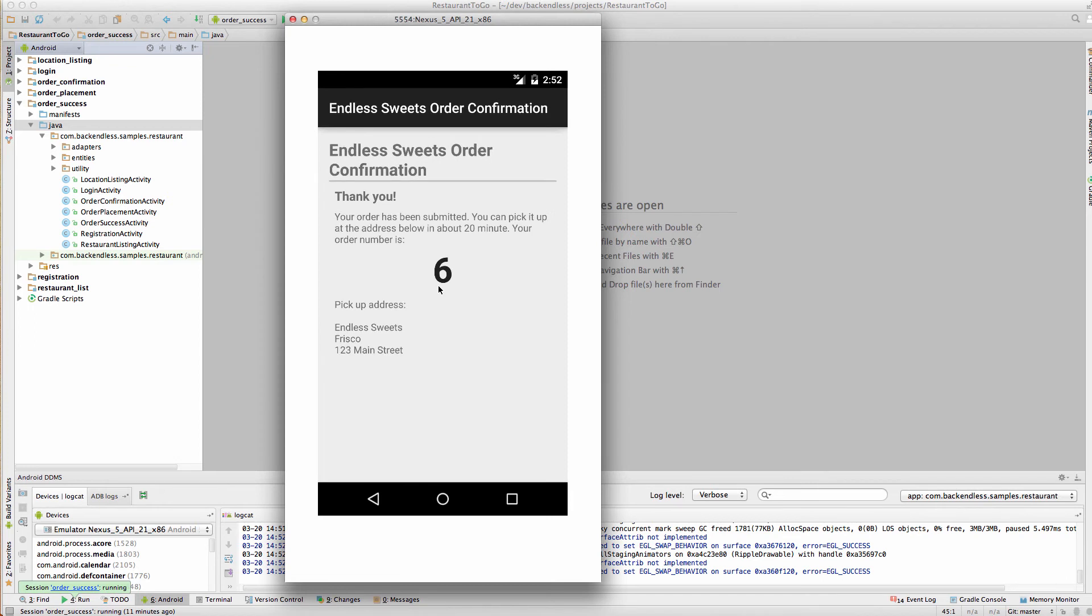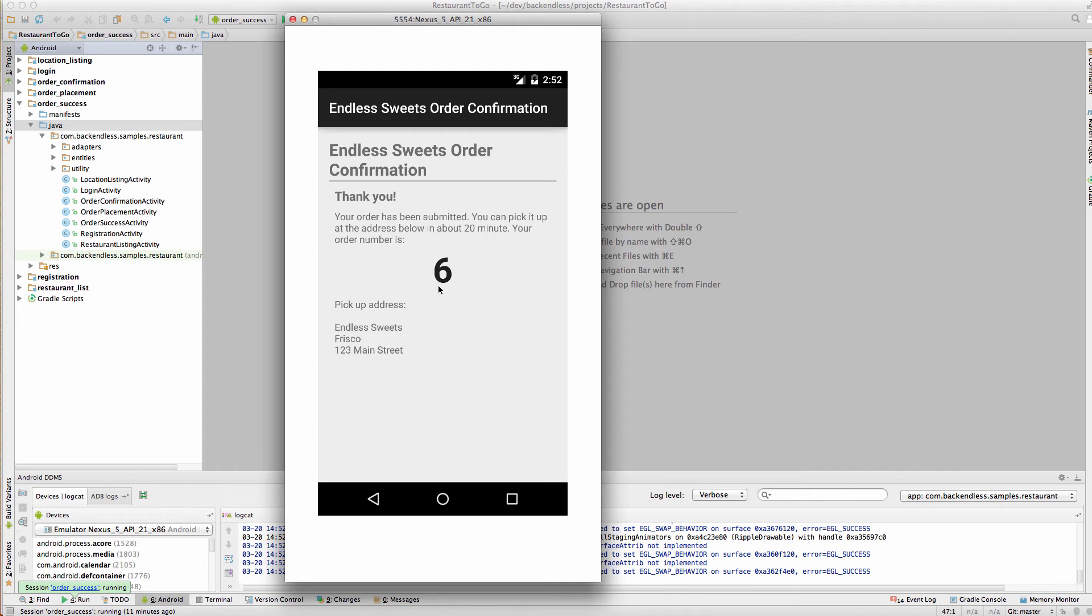Now the order is submitted and you get the confirmation screen. So as you can see, the workflow of this app is very, very simple.